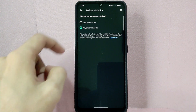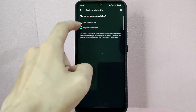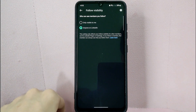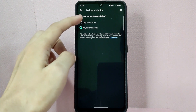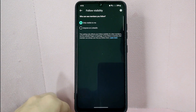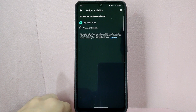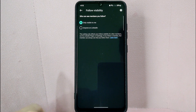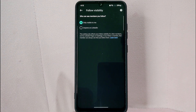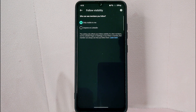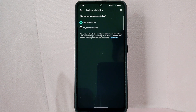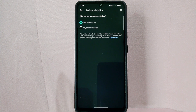You can choose between 'Only visible to me' or 'Anyone on LinkedIn.' Since you want to hide your following list, simply tap on 'Only visible to me.' It is important to note that hiding your following list may limit your ability to connect with potential employers or business partners who are interested in seeing your network, so consider the potential impact before making this change.